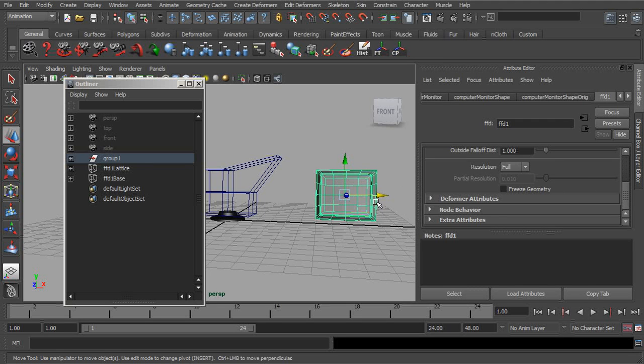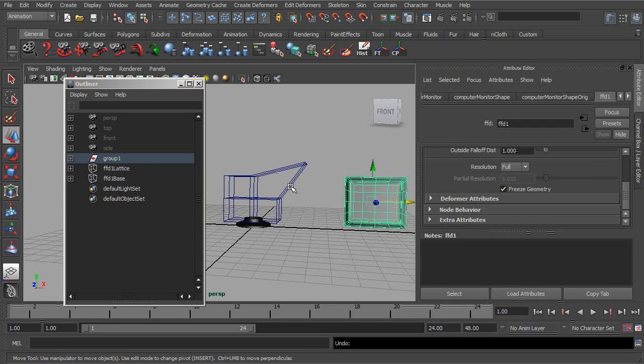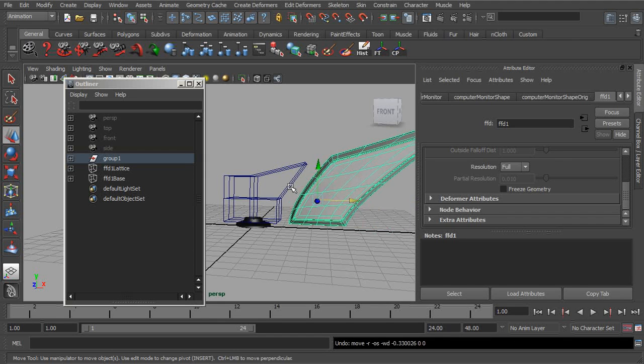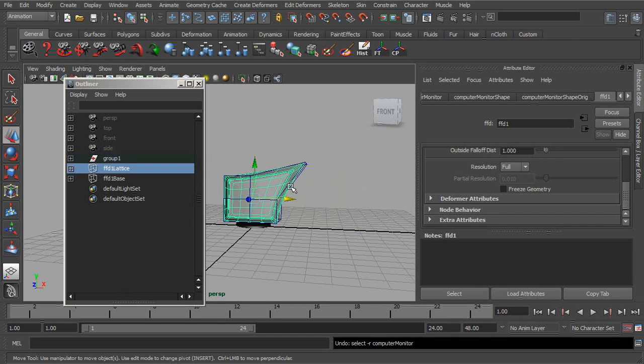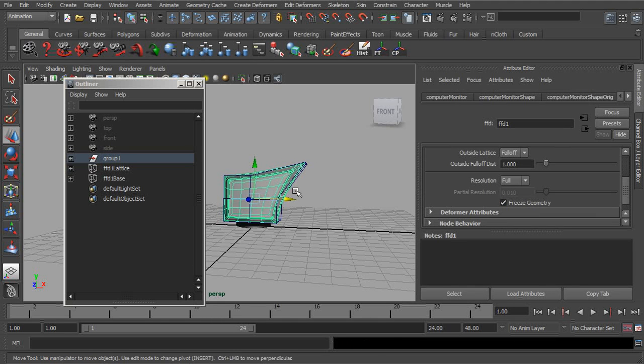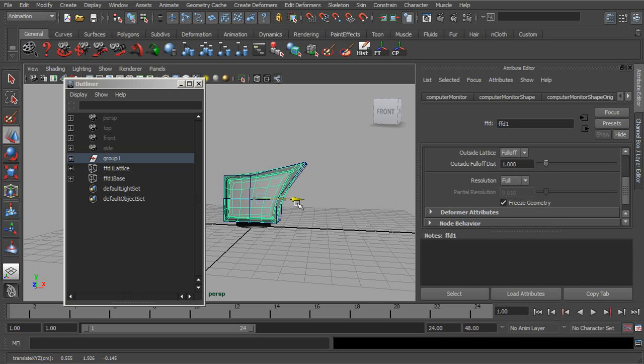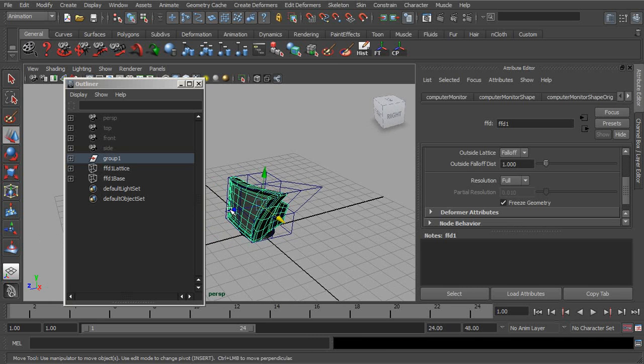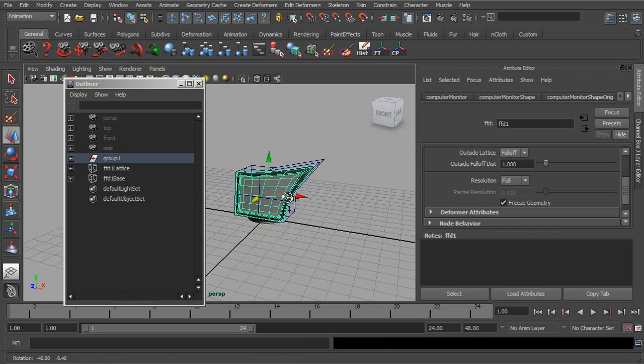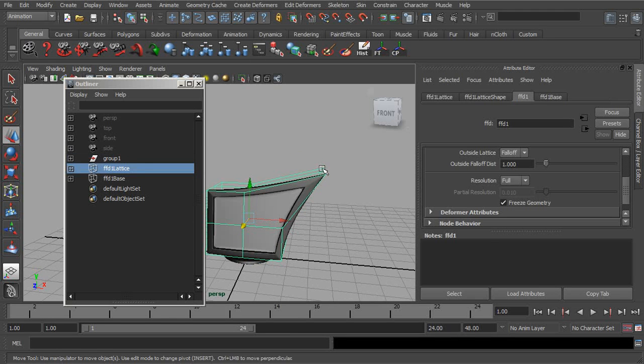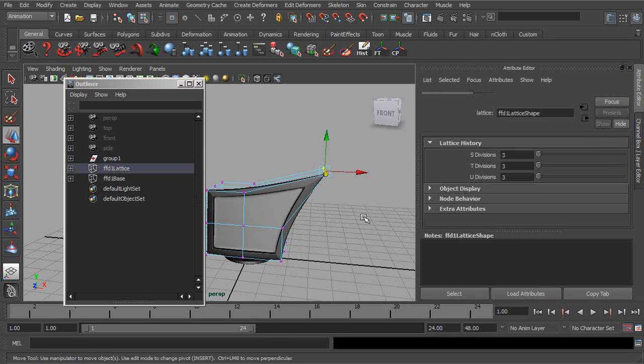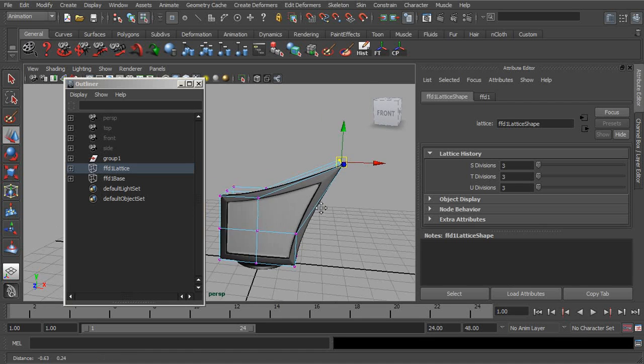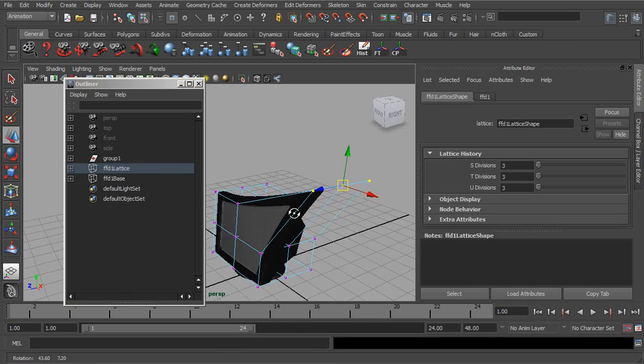Alright, and then underneath we have freeze geometry. So let's go ahead and bring our lattice back to the point where it was inside the cage. Now go ahead and turn on freeze geometry. You see that the object is not able to be removed from the lattice with this. So if you want to keep your object locked down, freeze geometry is what you'd want to use.